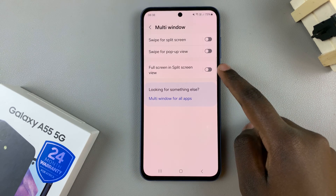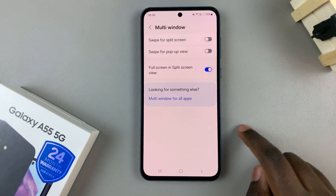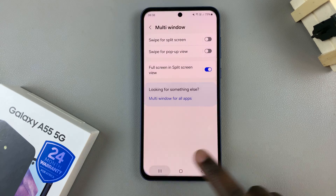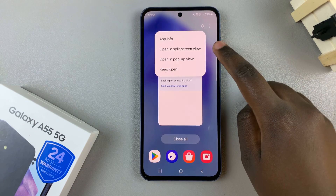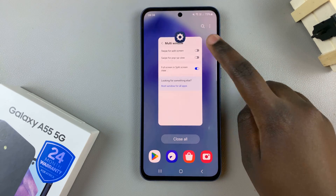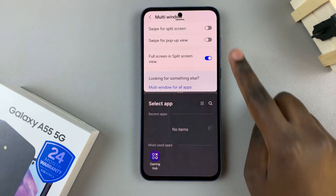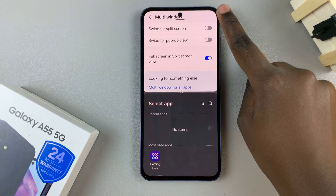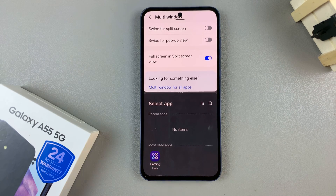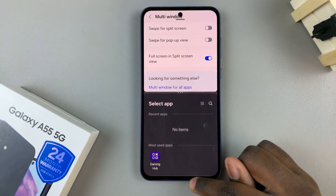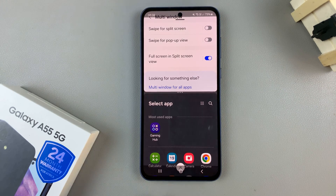To enable it, tap on the toggle. Now whenever you enter split screen mode, you should no longer see the status or the navigation bar. To bring them up, you would need to swipe and then you should see them appearing.